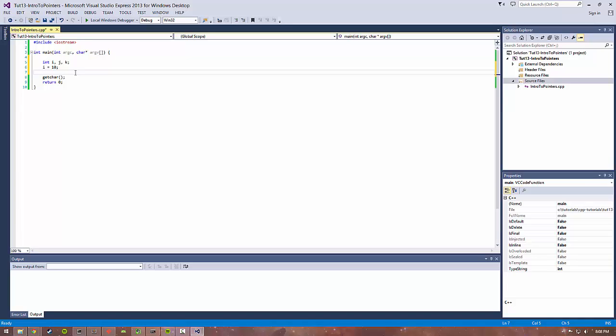Pointers enable us to basically access the location at which this value is stored, and we're able to manipulate the data directly from that address. The address is the index into that global array. Memory is pretty much laid out sequentially as a sequence of bits which compose bytes.